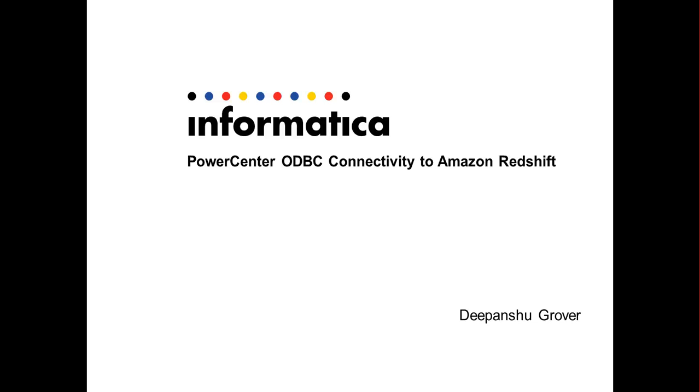Hello everyone, I am Dipanshu Grover from Informatica Global Customer Support. In this video, I would be demonstrating the ODBC connectivity to Amazon Redshift from PowerCenter.